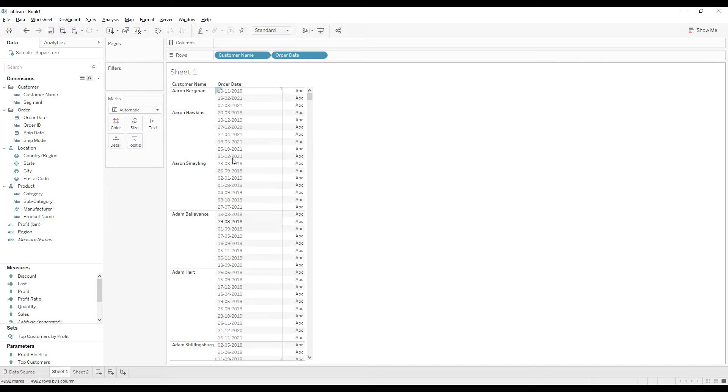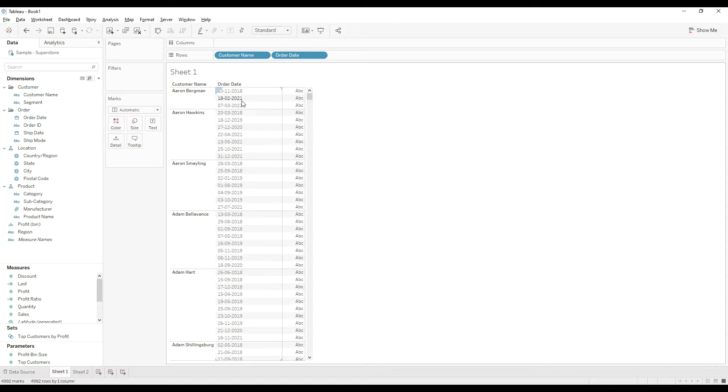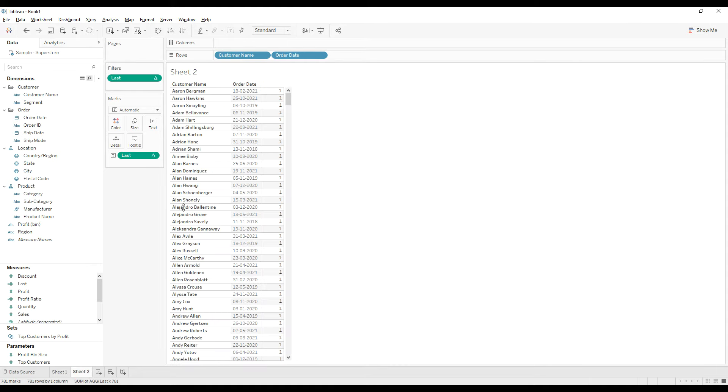For Aaron, we have three order dates: 10, 18, 7. So the second highest order date is the 18th, 2021. If we go to sheet one, we have the same date displayed here.